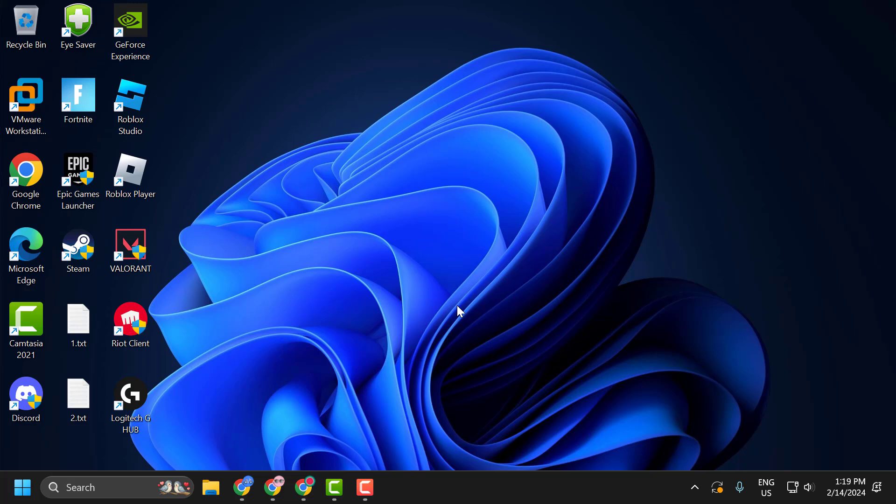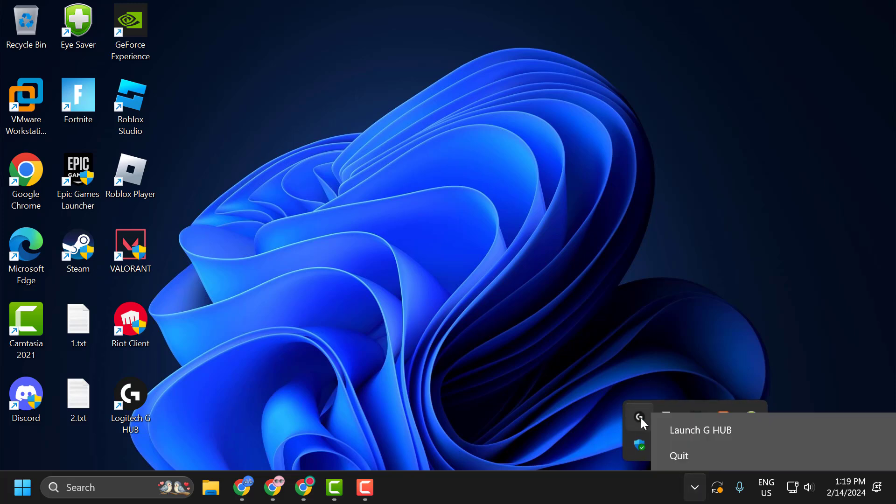Hello guys, welcome to my channel. Today we are going to see how to fix Logitech G Hub not opening problem. Let's fix it. You just need to click on this arrow icon over here and right-click on